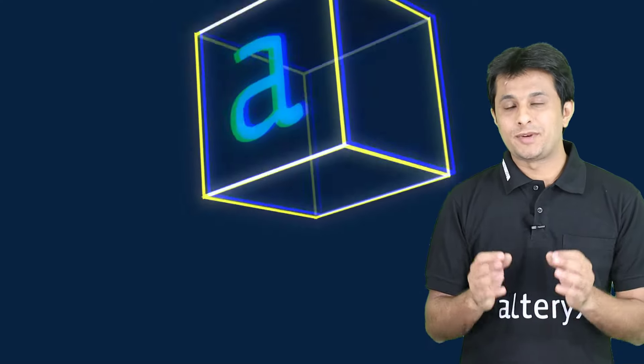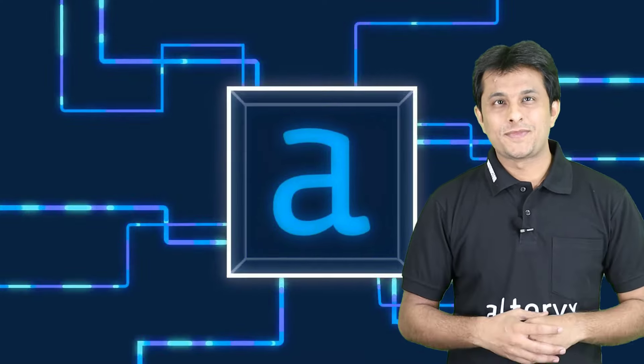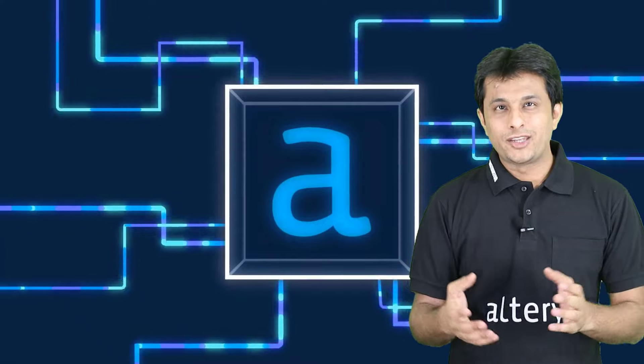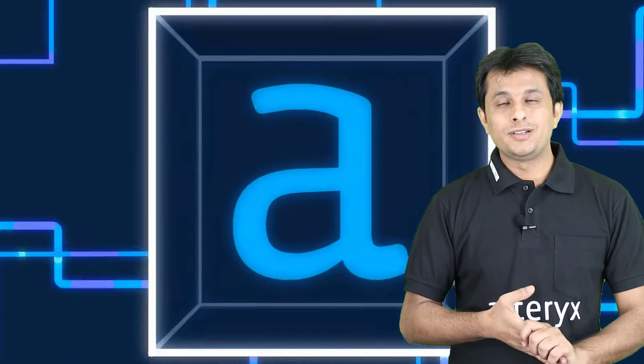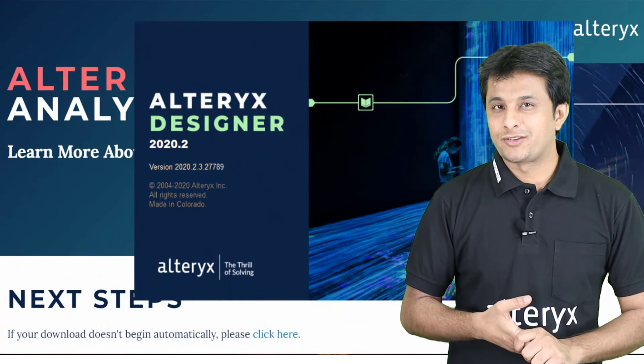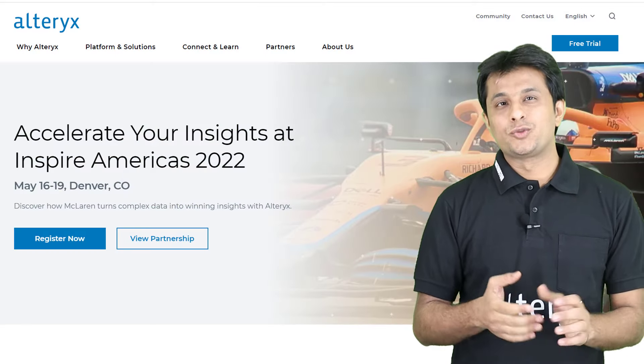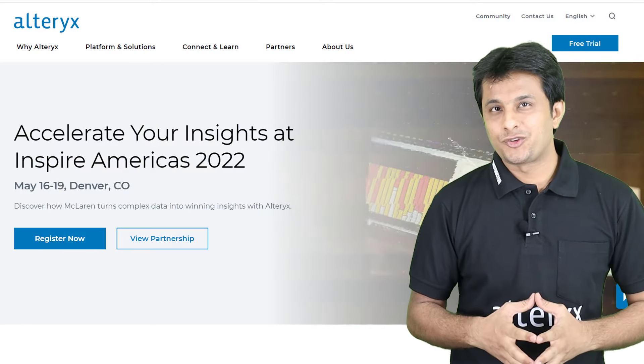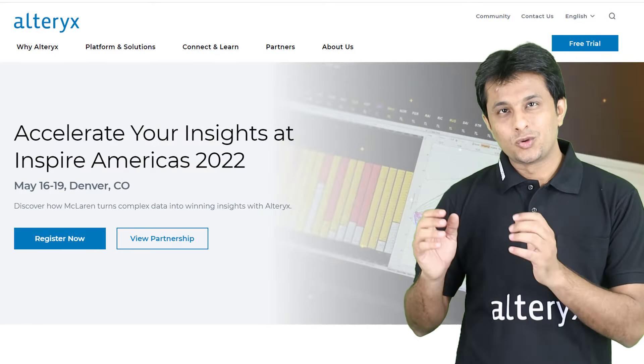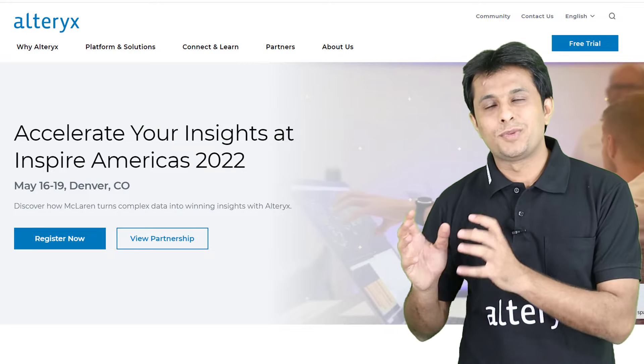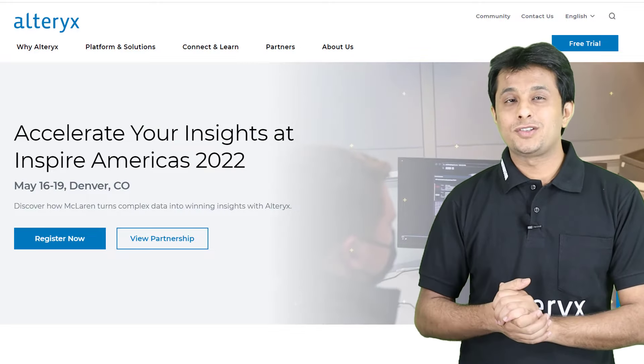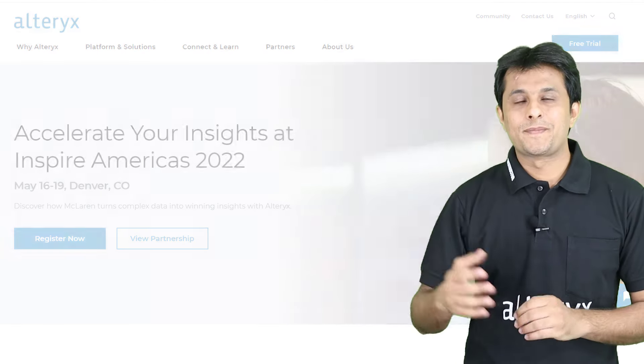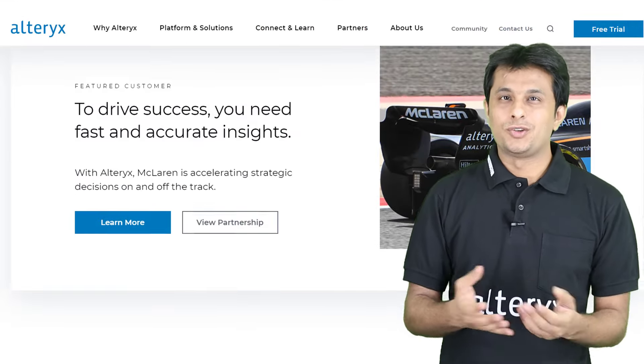All this and much more can be done by a tool named Alteryx. So are you excited to learn more about a technology that is going to take your efficiency in working on business operations to the next level? I am sure you are.